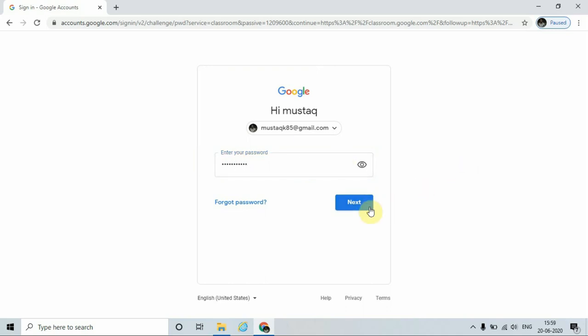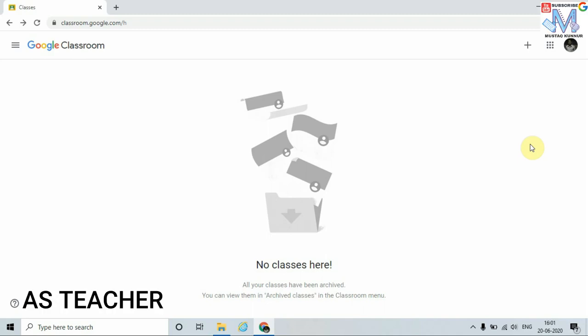And click on Next. Here we can see the home page of Google Classroom. Google Classroom can be used as a student and also as a teacher. Today I am going to show you the demo as a teacher. In order to create a class, just click on the plus symbol.